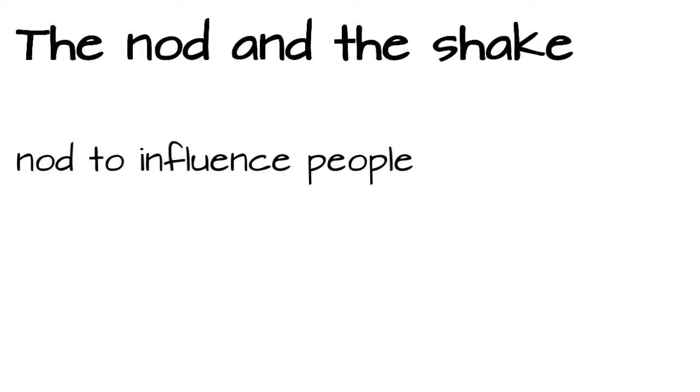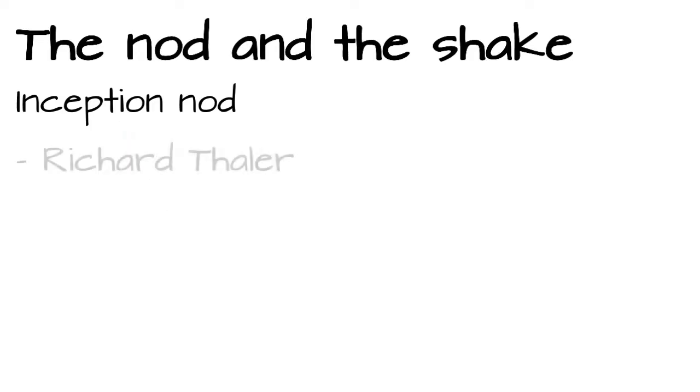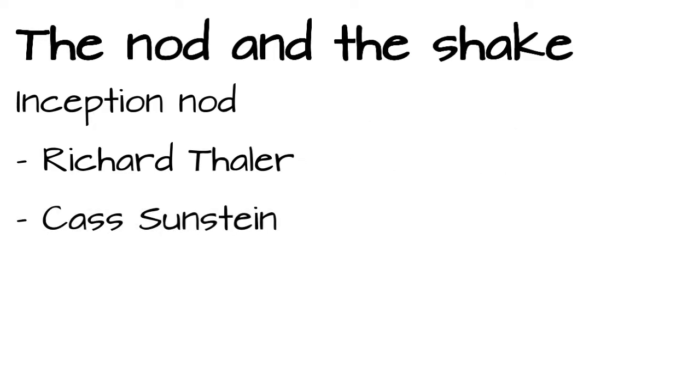Nodding in order to influence people, let's call this one the inception nod, works. As simple as that. Maybe you heard the name Richard Thaler. He won the Nobel Memorial Prize in Economics for his work in behavioral economics. And together with Cass Sunstein back in 2008, Thaler popularized the nudge theory.